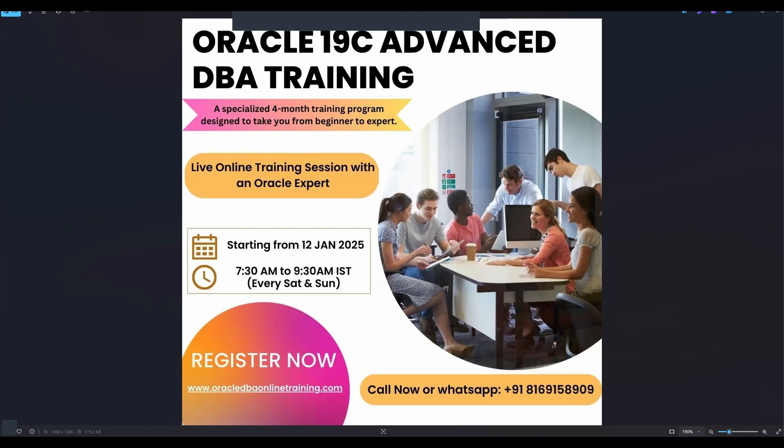This is completely a weekend batch. The timing for the batch will be 7:30 AM to 9:30 AM India Standard Time. You can join this training, this is a four-month complete training program designed to give comprehensive knowledge on Oracle Database 19c technology.